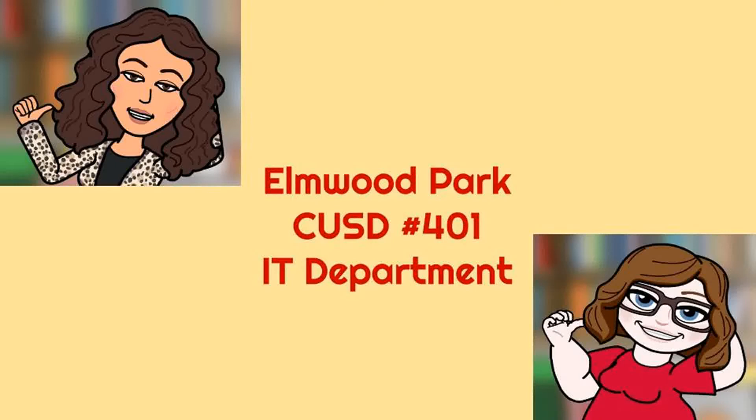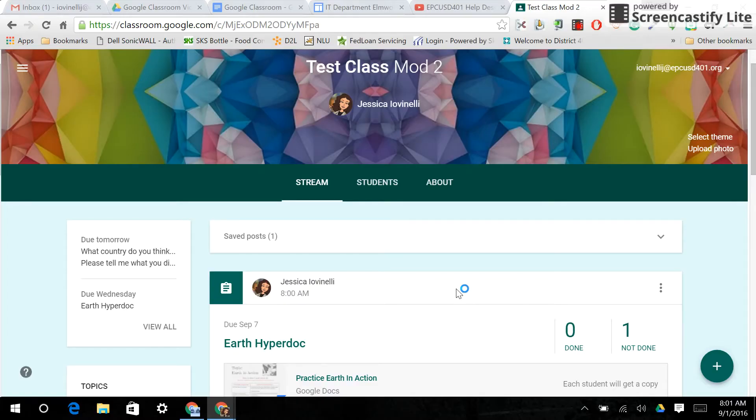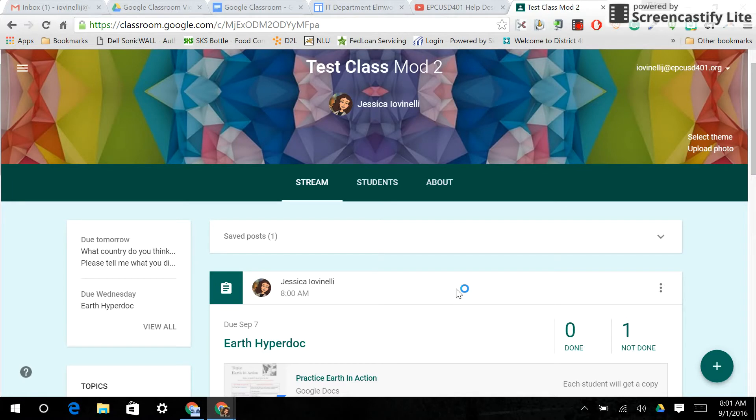Hi, this is Jess. And this is Rachel. Welcome to the EP401 IT Help Desk. Hi, this is Jess from the EPCUSD401 Help Desk, and this is the screencast to go along with our training on Google Classrooms.